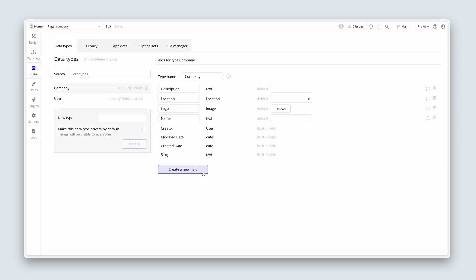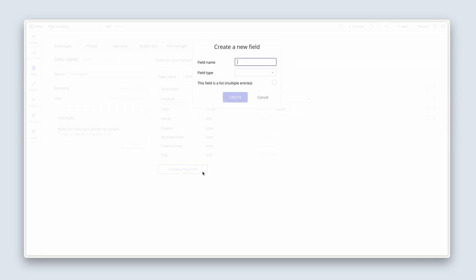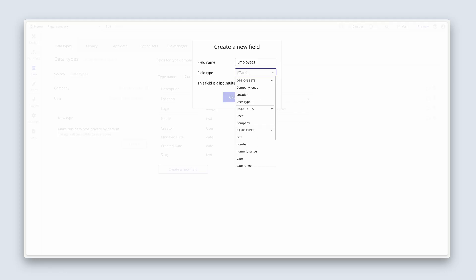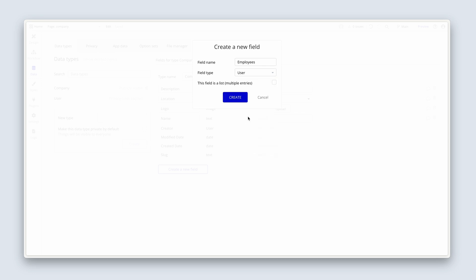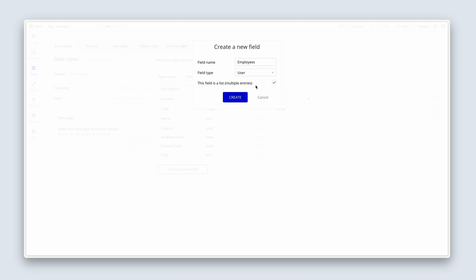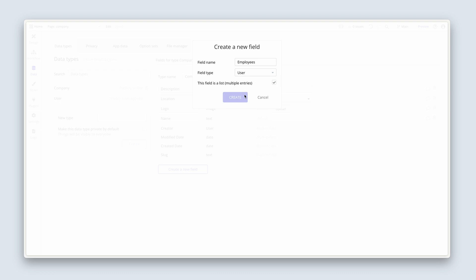Now we're going to do something a bit different here. Create a new field, call it employees, because we need to know that Hannah is associated with this company. Now, we need to think logically about what I've just written here, this field name employees. There is no data type called employees. But this is just a label for me. I can call this group of users whatever I like. But employees is simply a label for a list of users. Field type user, and that is a list. Check the box for this field is a list, multiple entries. And then create.